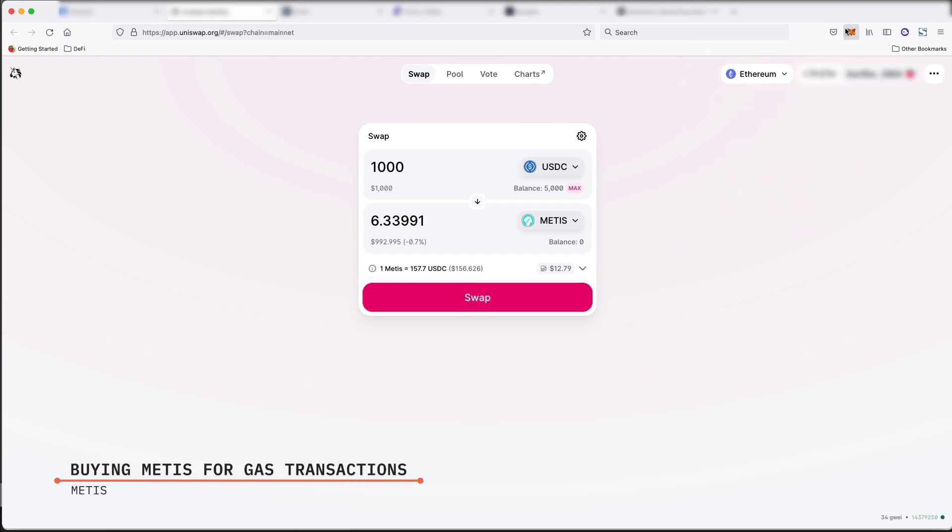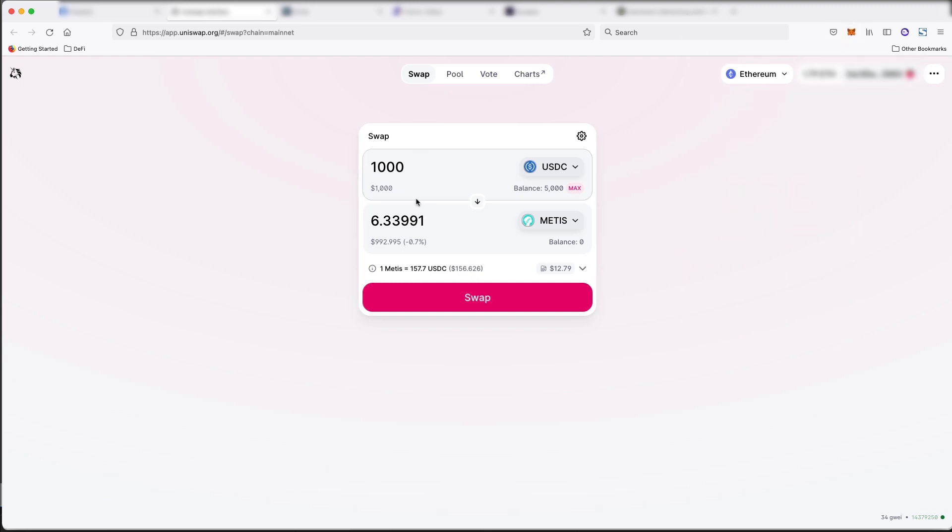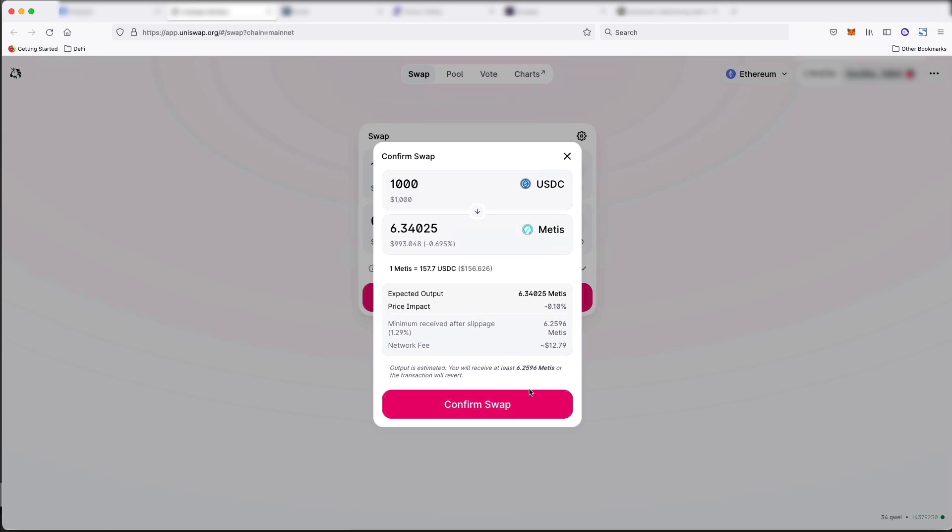All right, so let's just say we want to swap a thousand USDC coin into Metis. You can do this on Uniswap. You can also do it on PancakeSwap. And you can also do it on a few other sites that I'll link below. But just to make it easy, let's just do it on Uniswap.